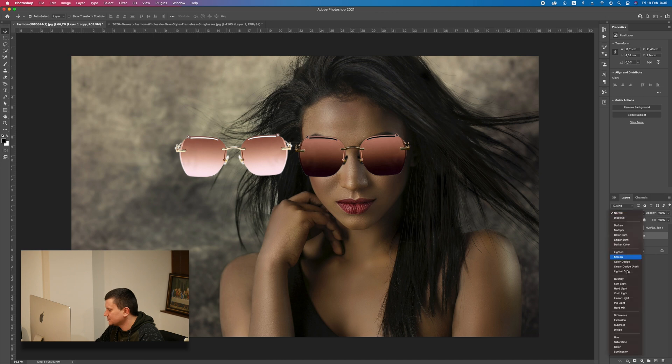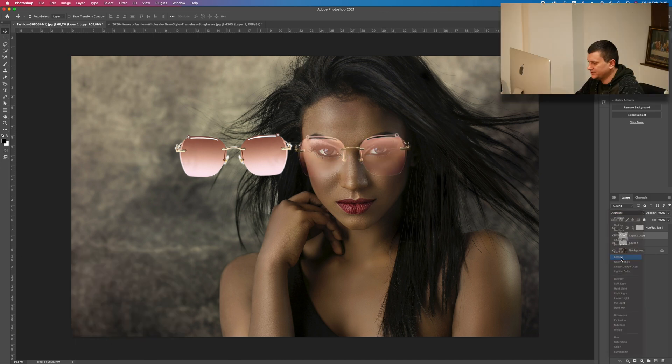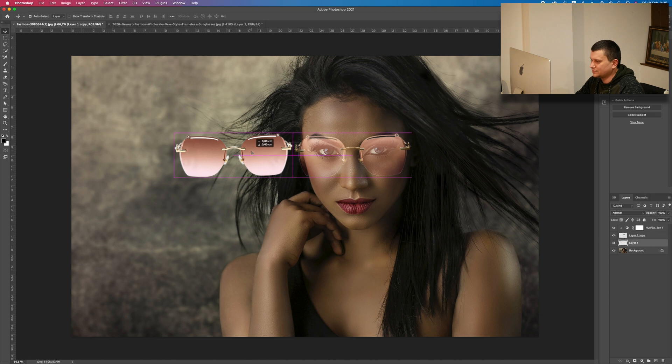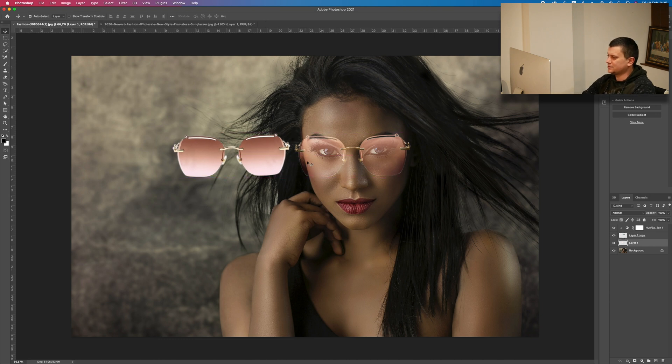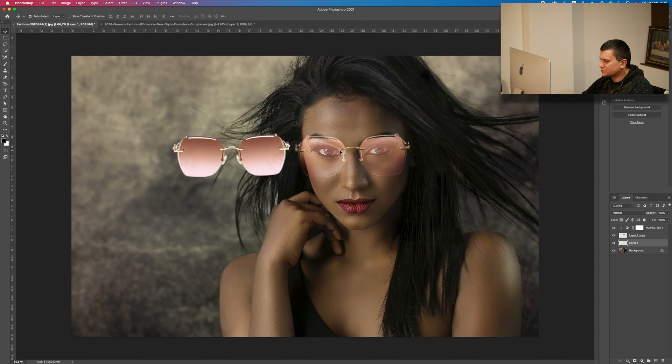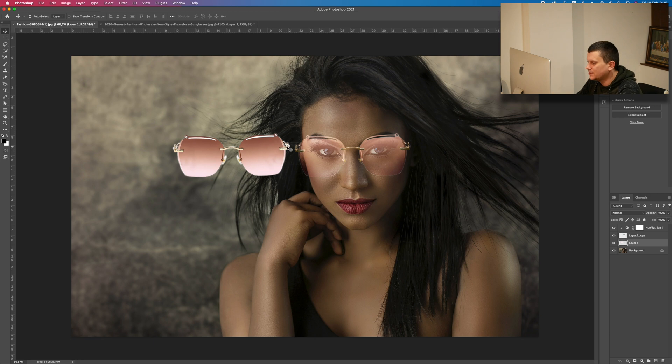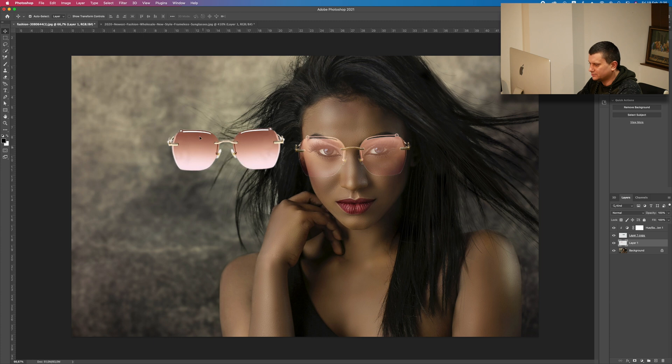Now, just again select the screen blending mode. And as you can see, the color is the same. But we lost these parts here. Also this doesn't look good from here and here. So what we are going to do is we will get these parts from this layer here, from these sunglasses.